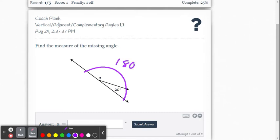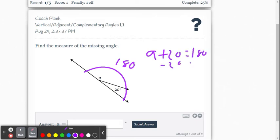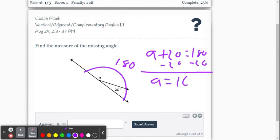This is simply A plus 20 equals 180. We subtract 20 from both sides, or you may have just gone 180 minus 20. We get A equals 160 degrees.